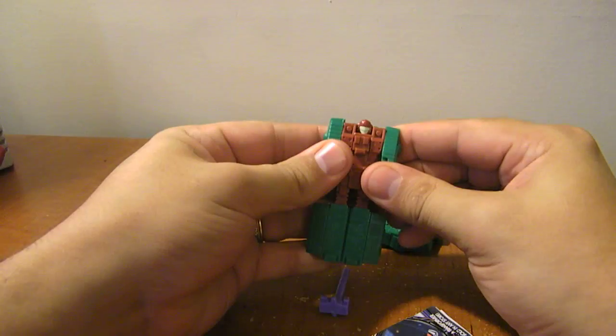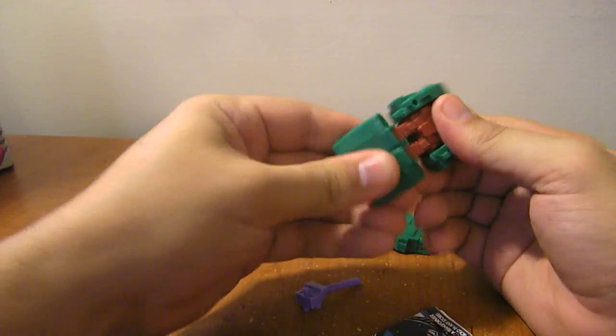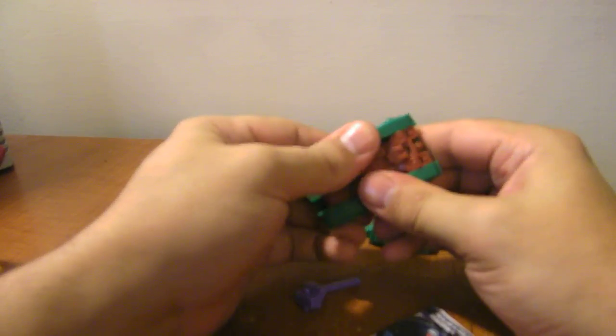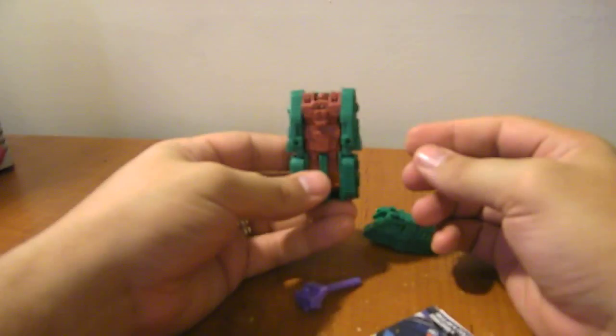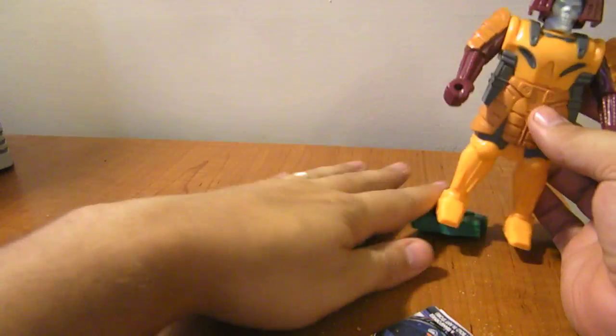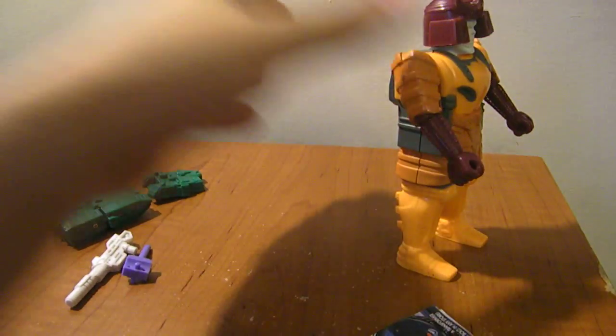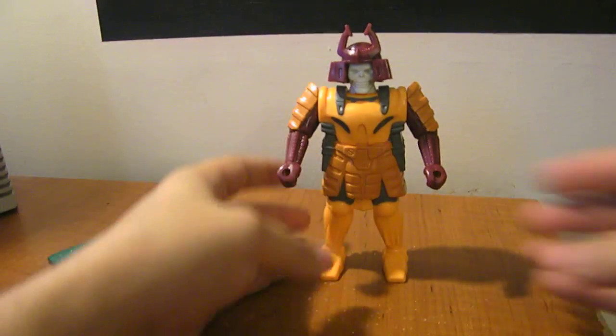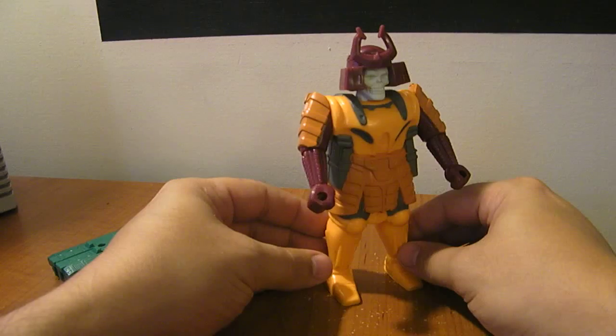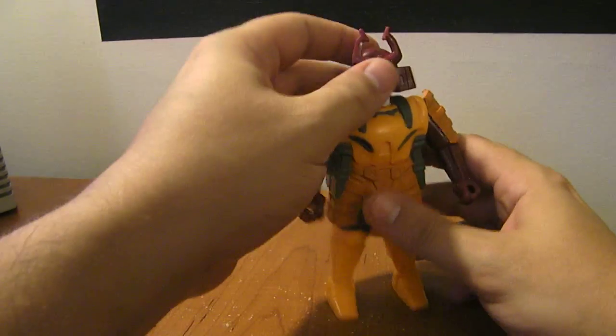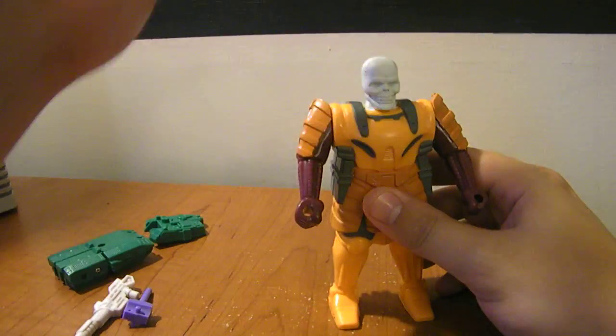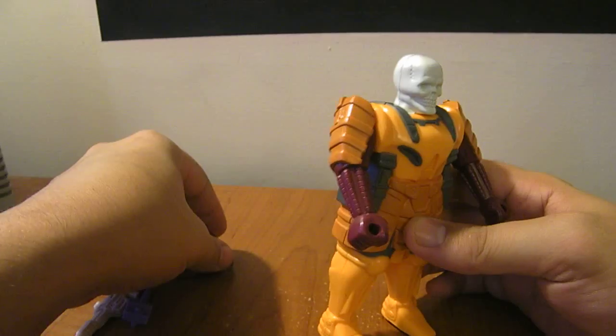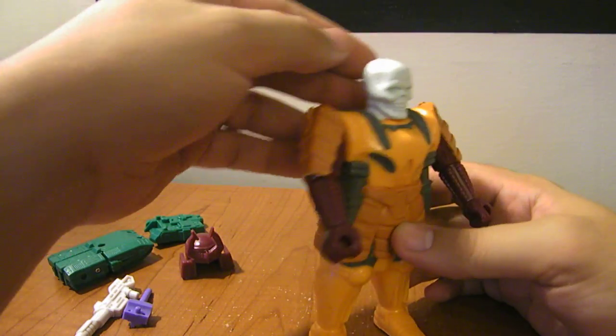And then to turn him for Pretender mode, you want to go ahead and turn him mostly back to tank, leave the turret off, and bring over his Pretender shell. Which is like you saw in the Revenge of the Fallen one, he's a robotic samurai, undead samurai. You can see his skull there. He has a little scar there on his skull.